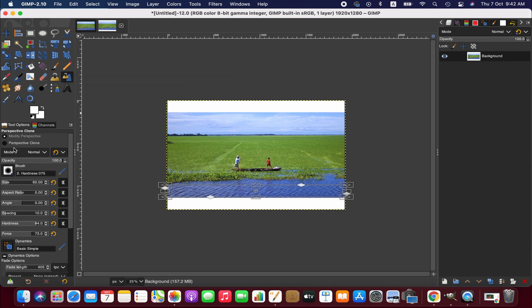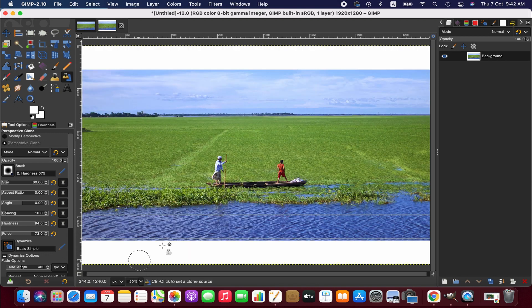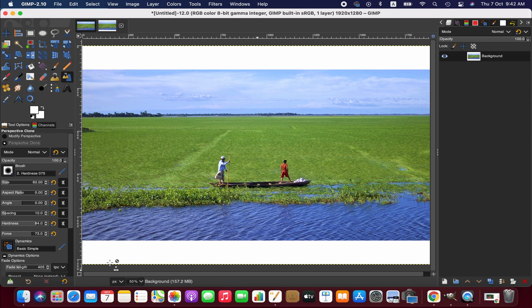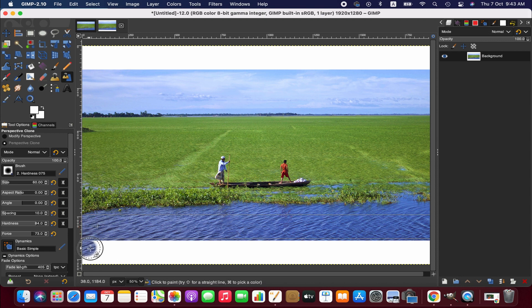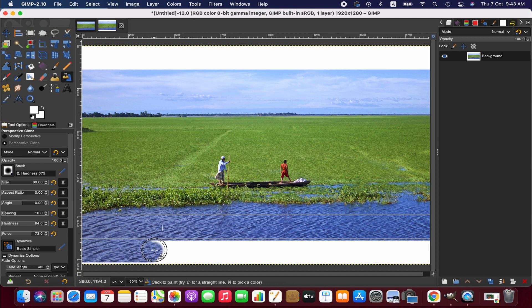We'll be copying pixels from this area and brushing over the white area. Now we are going to switch into perspective clone and zoom out. To copy the pixel source, press Command and click on the area you want, and then we just paint over these white areas.